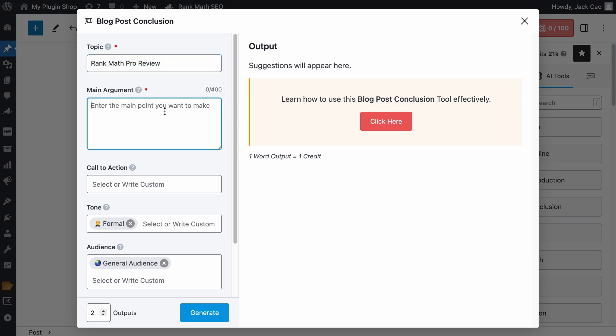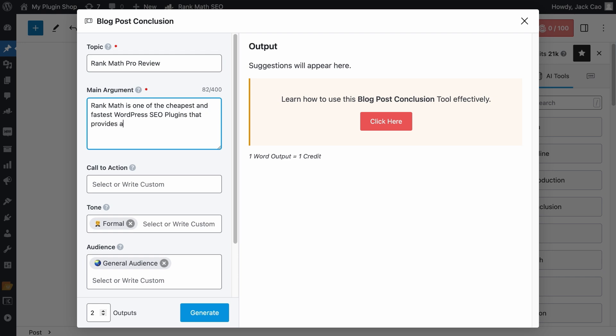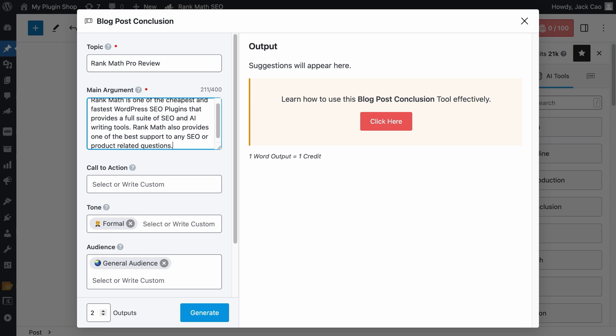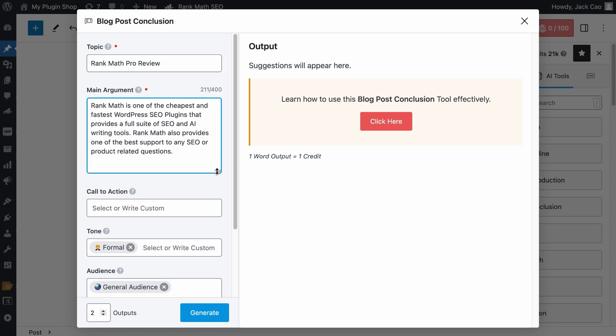As for the main arguments, it will depend on what you have written in your article. This is a field where you describe the main points you want to get across to your readers. If your article is about Product A versus Product B, you want to include your main argument as to why Product A is better than B in certain areas, and why B is better than A in other areas. For our product review, I would add some good reasons why people should check out Rank Math Pro.